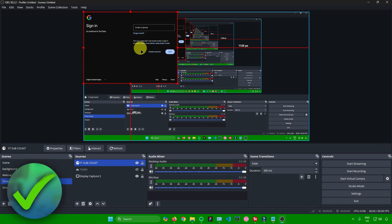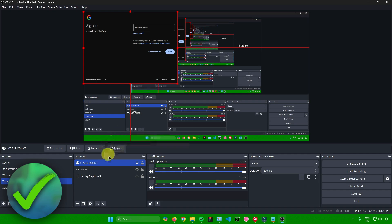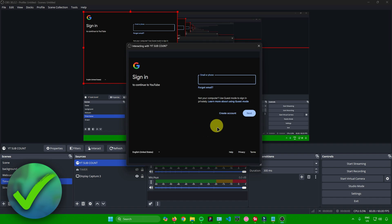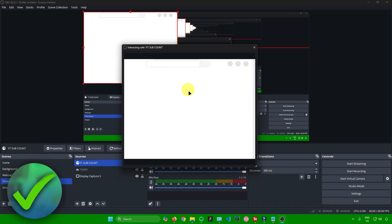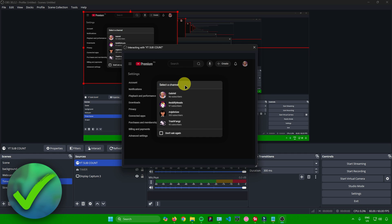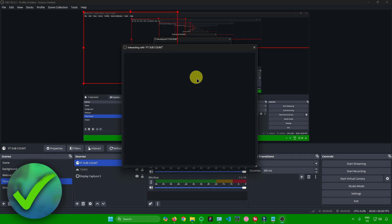As you can see, it's asking us to sign into our account. What you want to do is right-click the browser source, click on Interact, and from there just sign in — type in your email and password from your keyboard. After signing in, you'll be redirected to your YouTube channel and it will ask you to select a channel, so just select your channel.